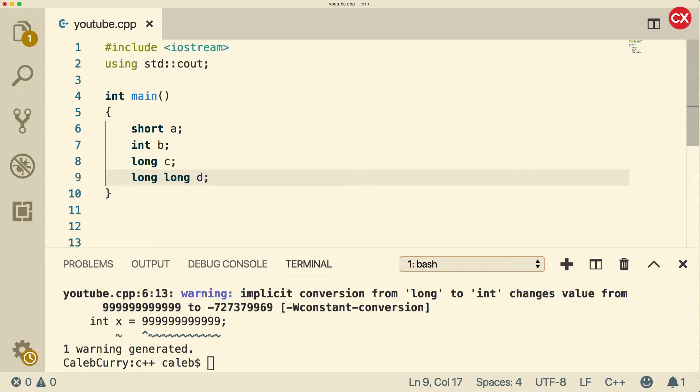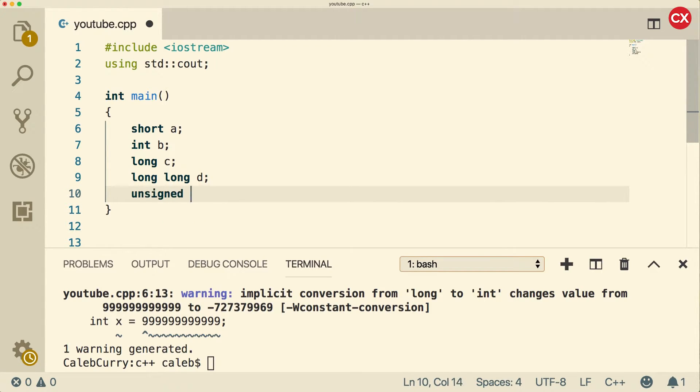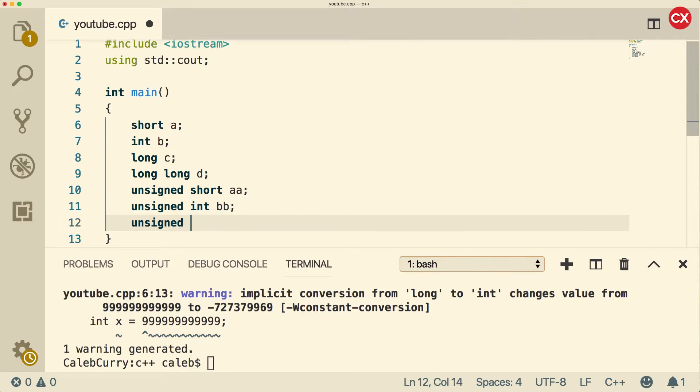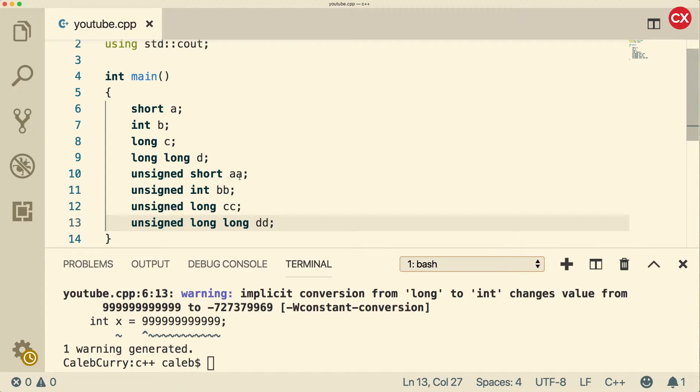Now each one of these is going to have an unsigned counterpart. So we can say unsigned short, unsigned int, unsigned long, and unsigned long long. So there are eight integral data types you need to know about.